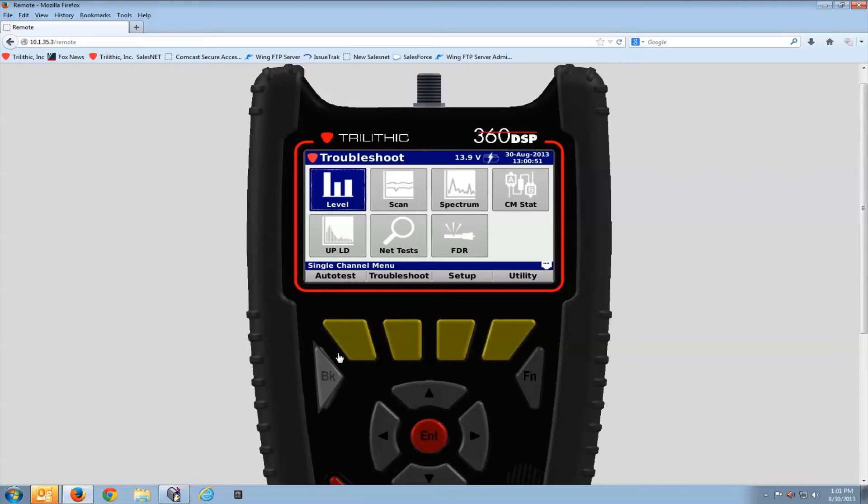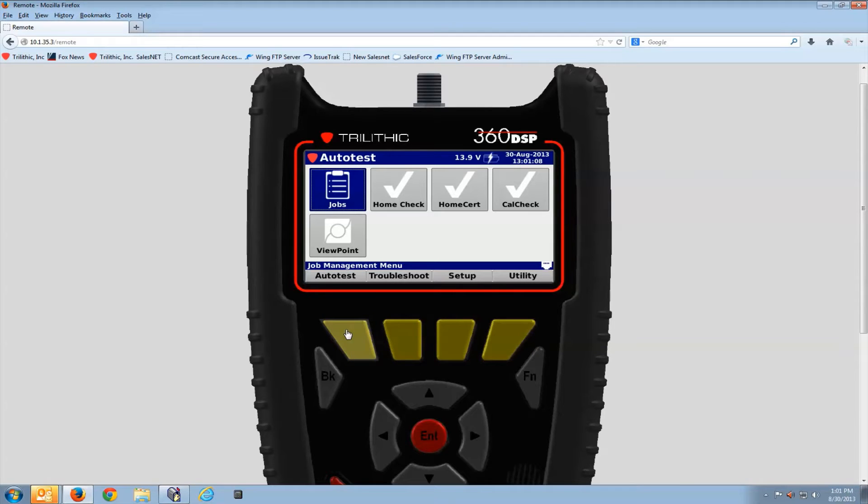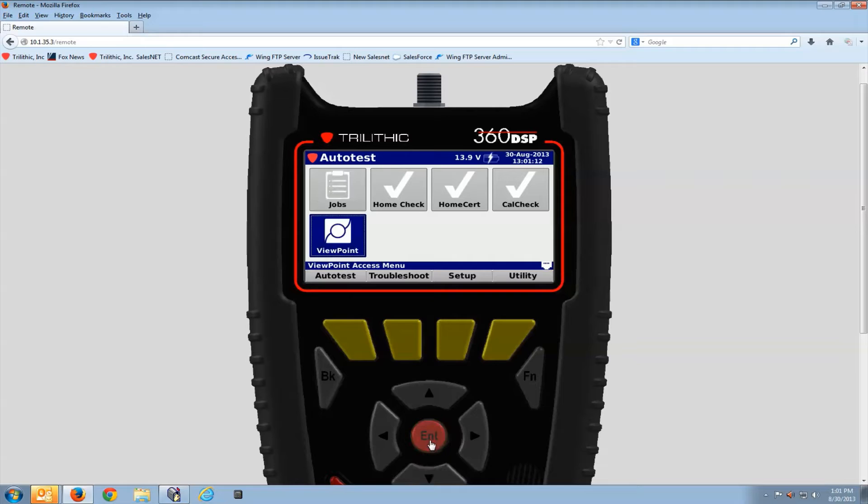Next thing I'll go to the auto test menu, press the auto test soft key and you'll see a Viewpoint link. Select enter.